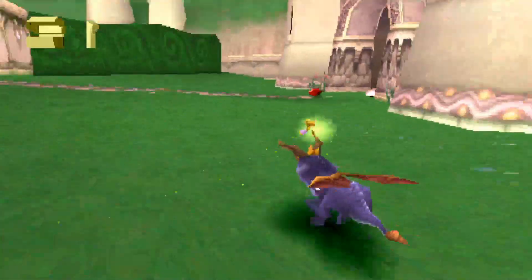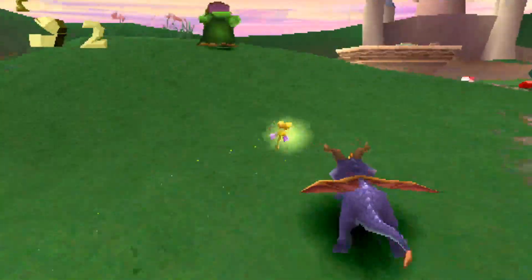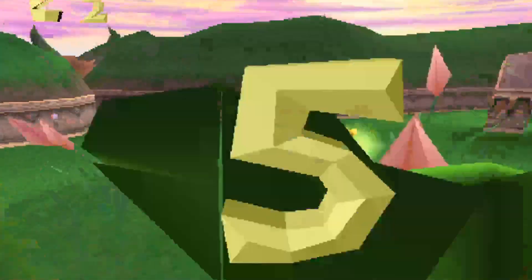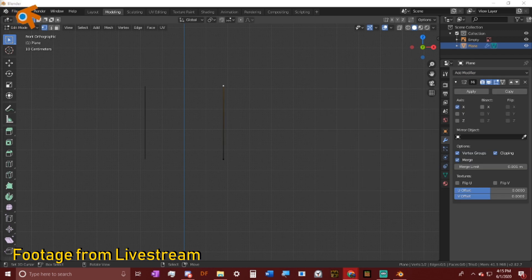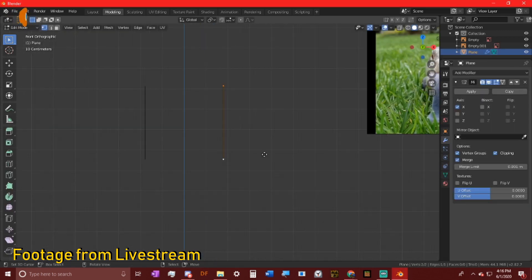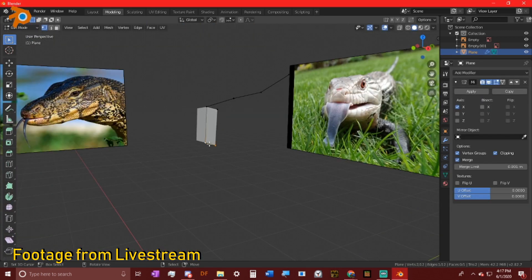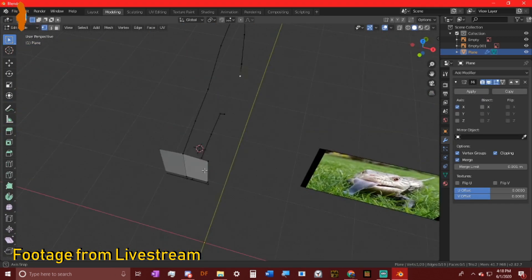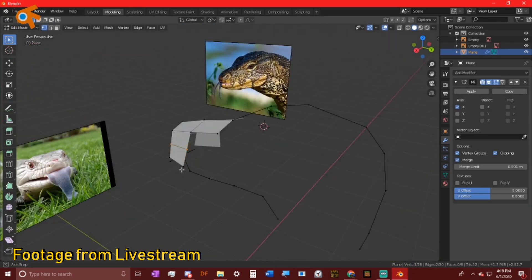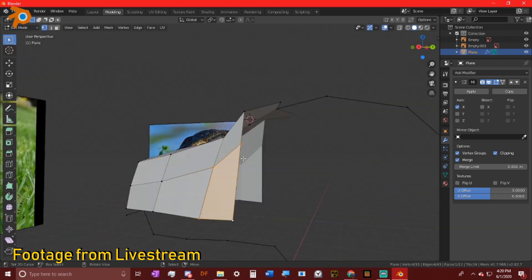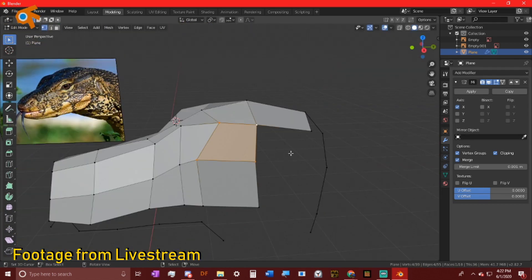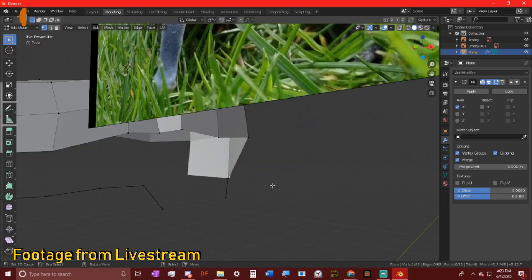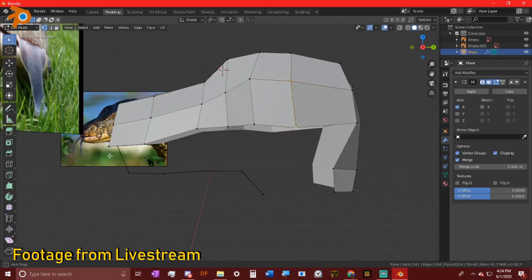PS1 models may look incredibly simplistic; however, sometimes simplicity is deceptively hard to achieve. But with a little bit of know-how, practice, and some tricks, you can learn how to get started and hopefully create any low-poly model you want in Blender. Today, I want to share with you some of the tricks that I use.